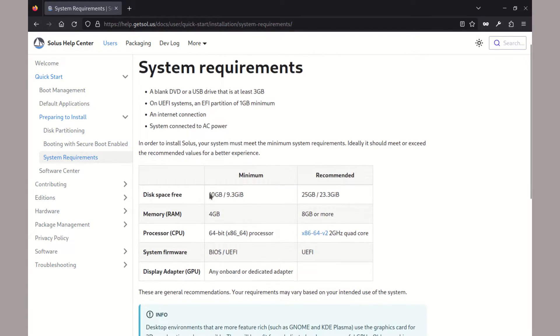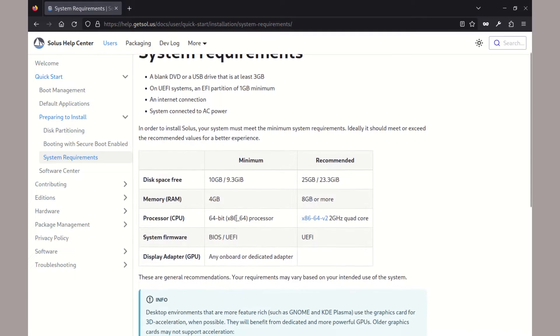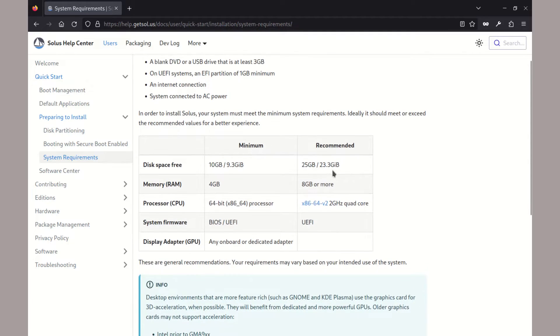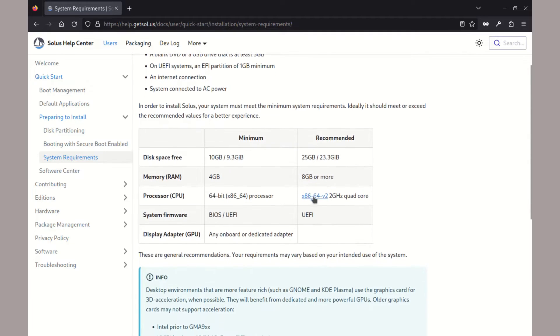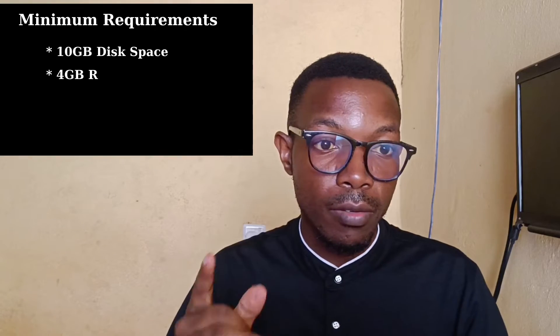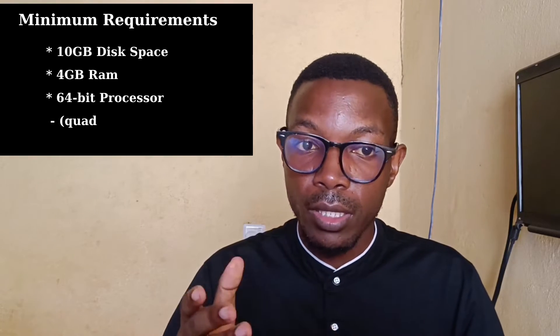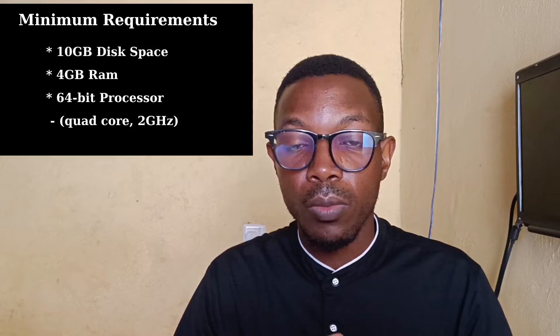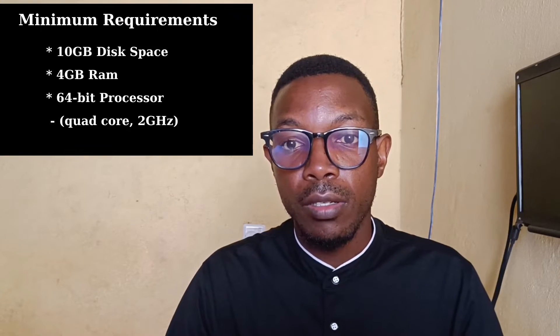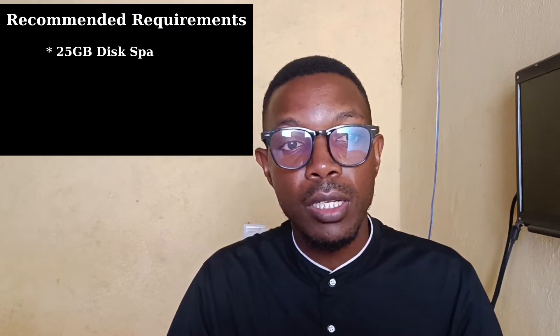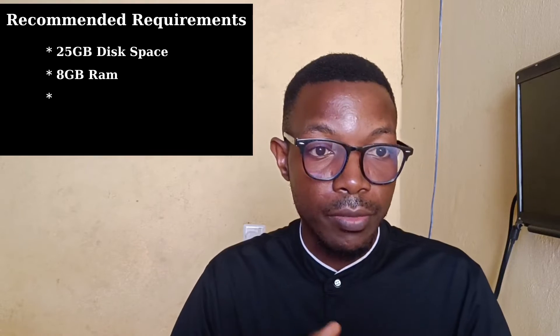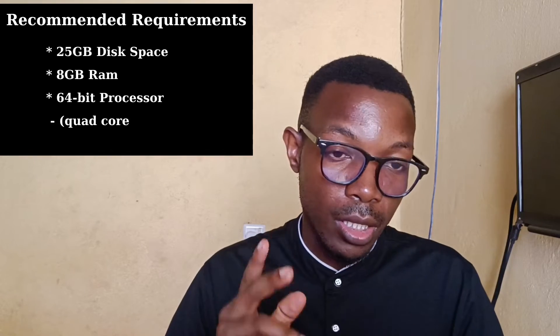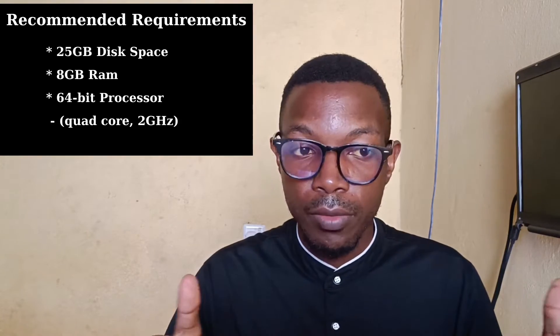Before we jump to the installation, there are two sets of install requirements. We have the minimum and the recommended. For the minimum, you need 10 GB of disk space, 4 GB of RAM, and a 64-bit quad-core processor with 2 GHz speed. Now for the best performance, the recommended requirements are 25 GB of disk space and 8 GB of RAM. If you only have 4 GB of RAM, I would recommend you have a swap partition of equivalent size.